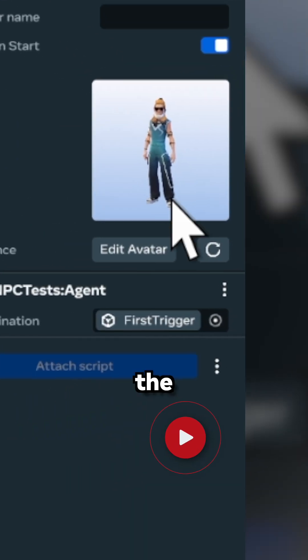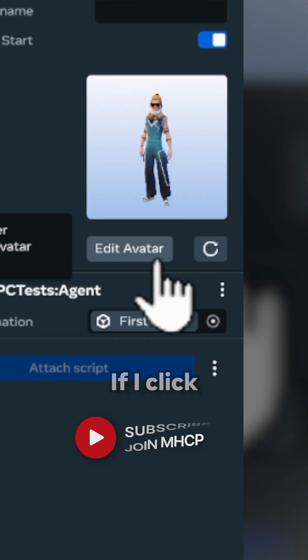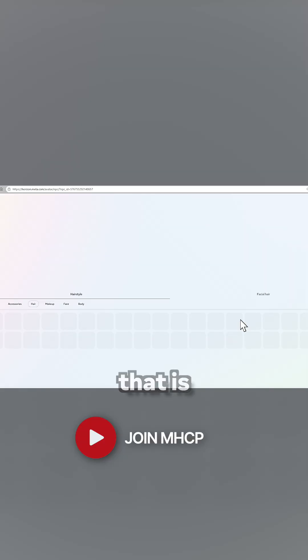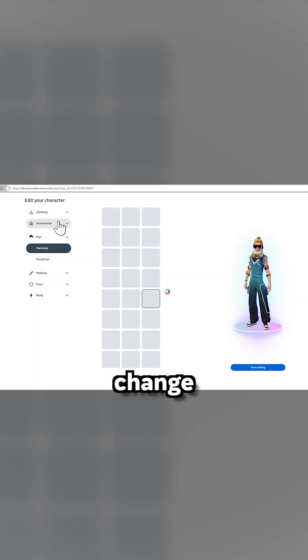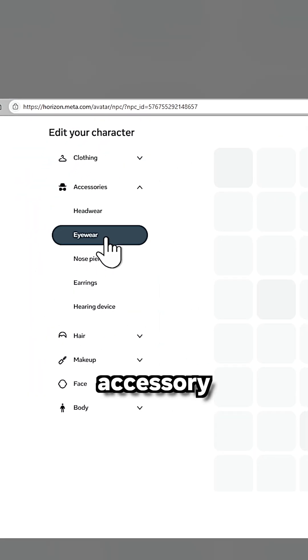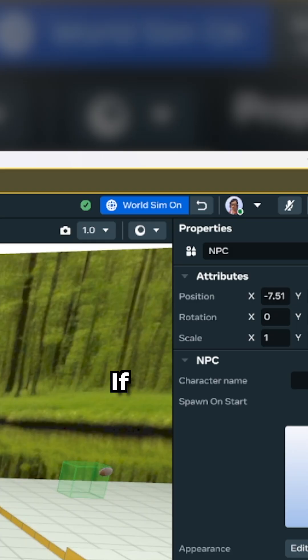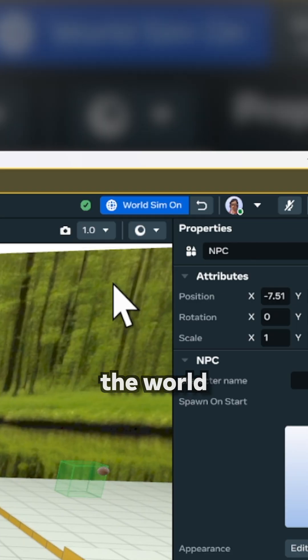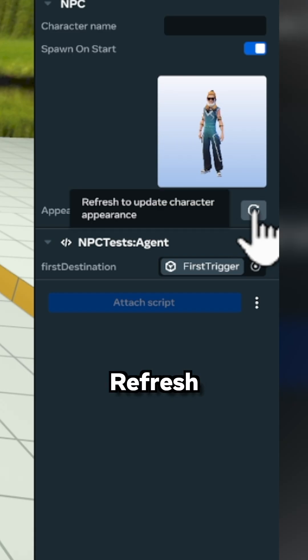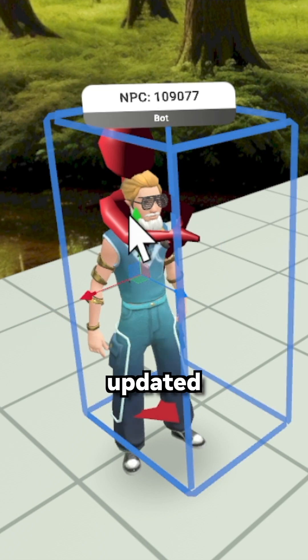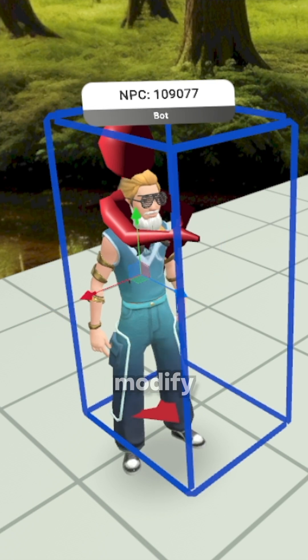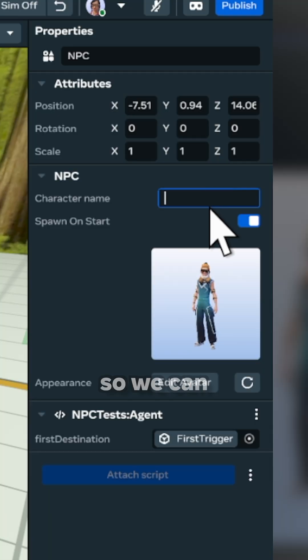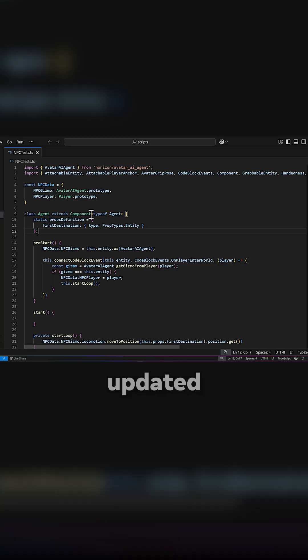Here we can change the avatar appearance. If I click on this button, that's going to allow me to change things like the accessory and clothing items. If I stop the world, click on the NPC gizmo, and then click on refresh, we should be able to see the updated design. We can also modify the name, so we can call this one John Doe. Now the name is updated.